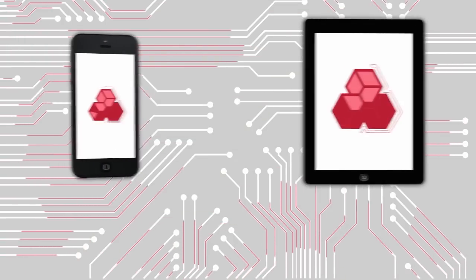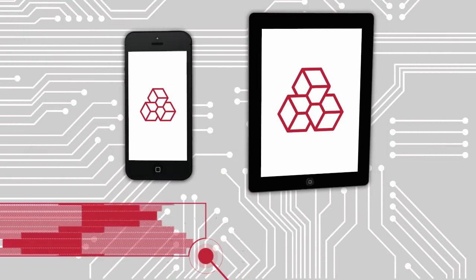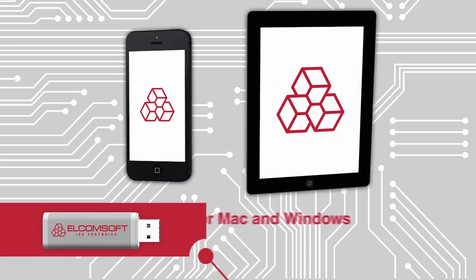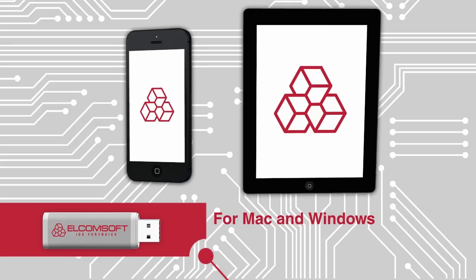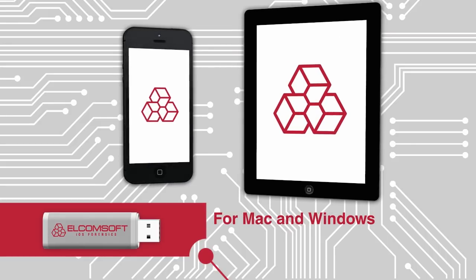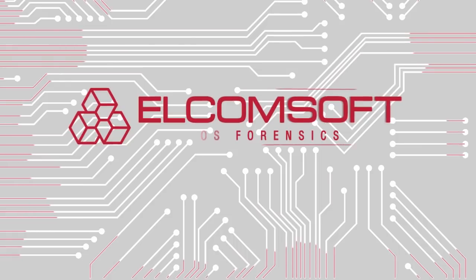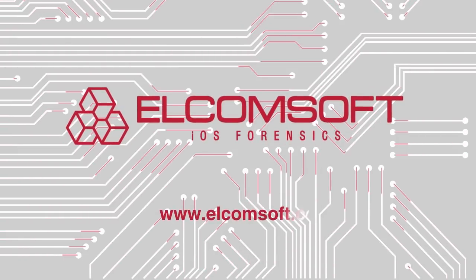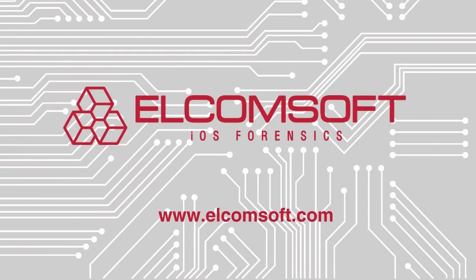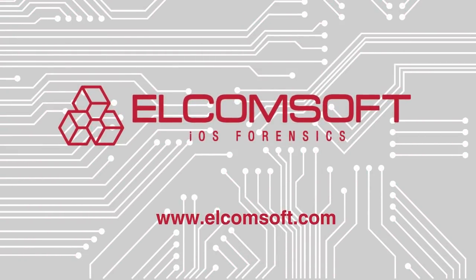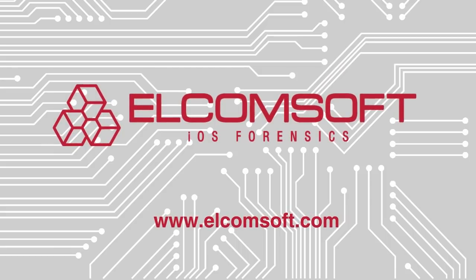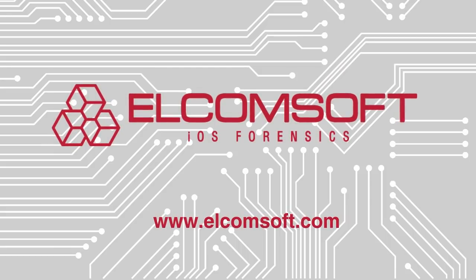Getting evidence is easy with the Elcomsoft iOS Forensic Toolkit. Let technology work to your advantage. So what are you waiting for? Learn more about the Elcomsoft iOS Forensic Toolkit right now at Elcomsoft.com.